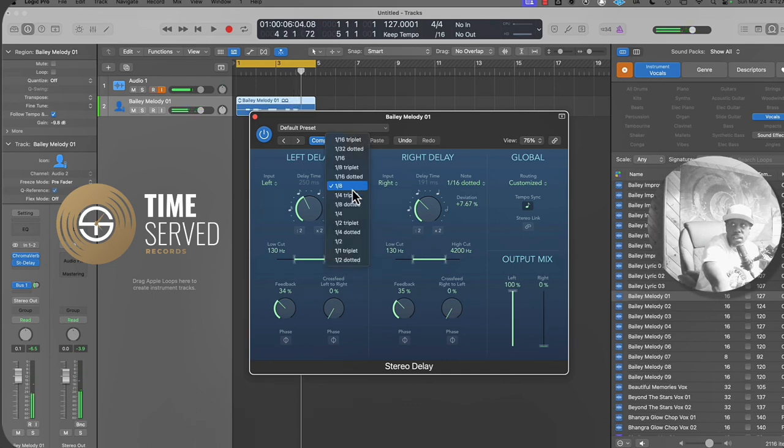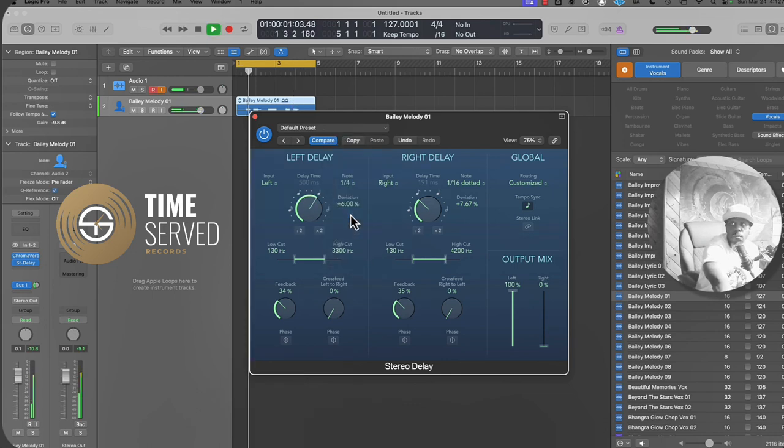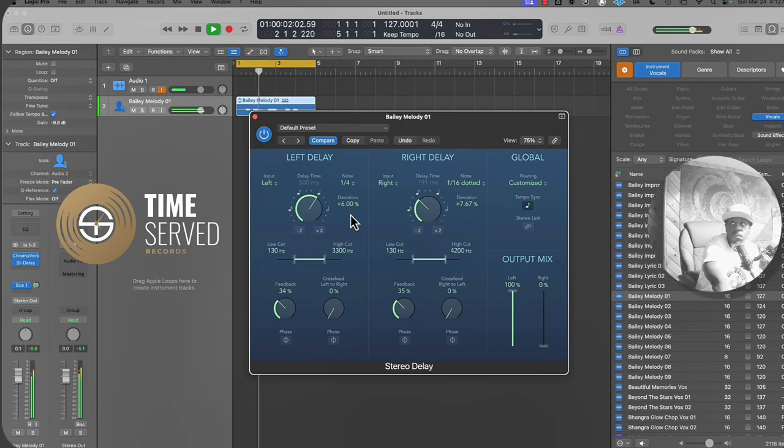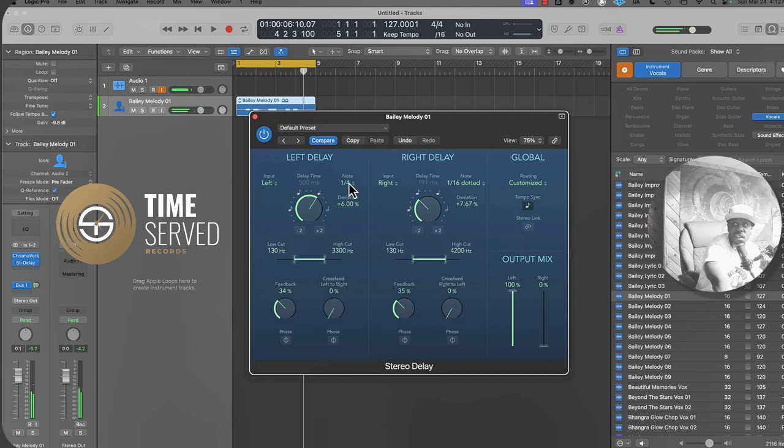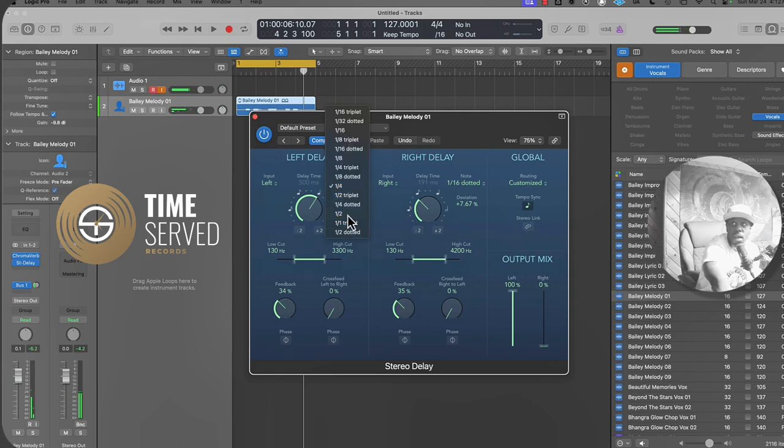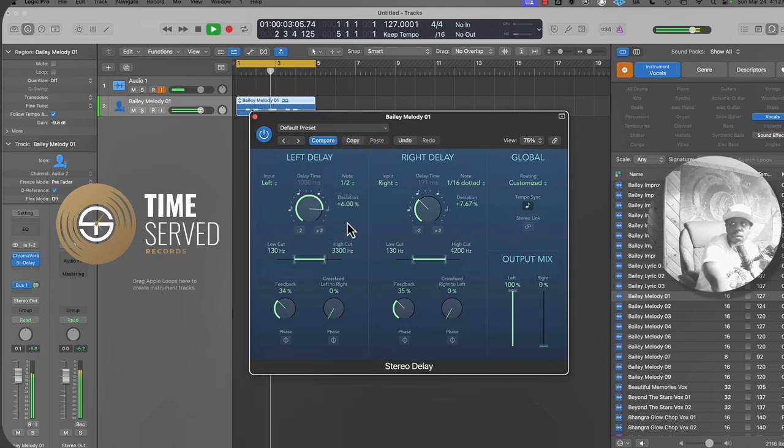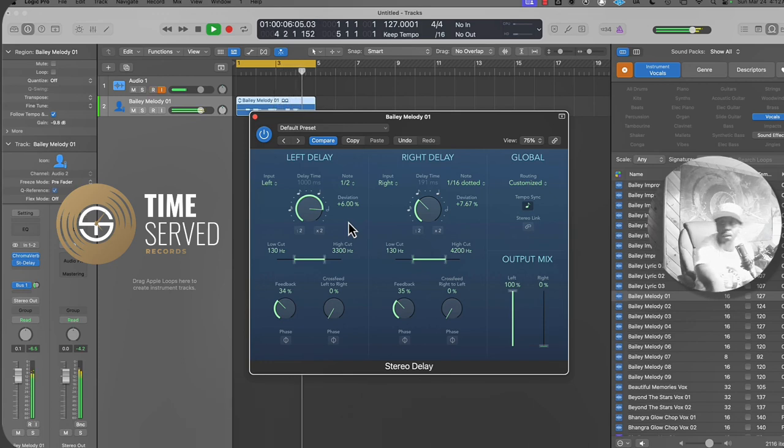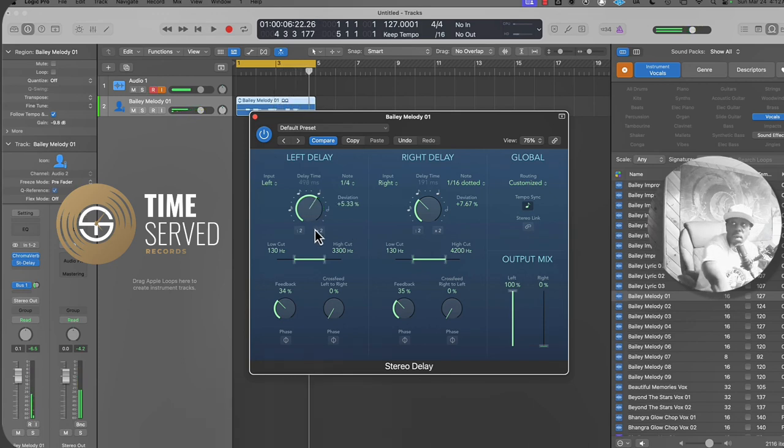So that's what that sounds like on a one eighth note. So if we do like a quarter note, it's coming in way, way later.